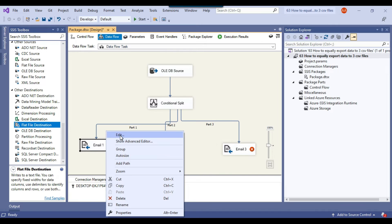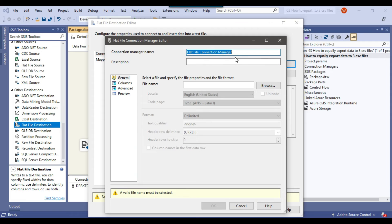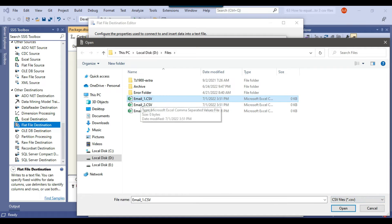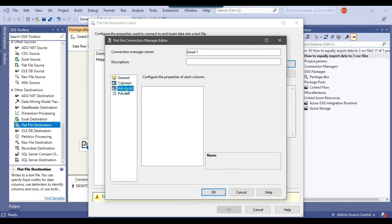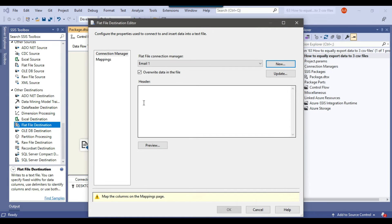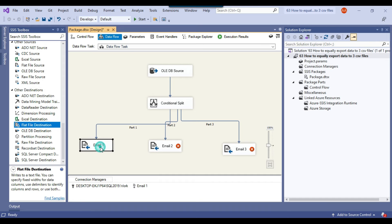Now let me go back to the SSIS package and configure Email 1. I click Edit, then New to create a new flat file connection. I'll call this connection manager 'Email 1', browse for the CSV file email_1.csv, click Open, and check 'Column names in the first data row'. I go to Advanced and remove the 'part' column since I don't need it in the CSV file. Click OK, check the mappings — all input columns have been mapped with the destination column — and click OK. Email 1 has been configured.